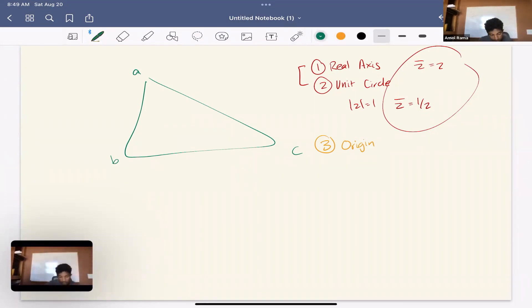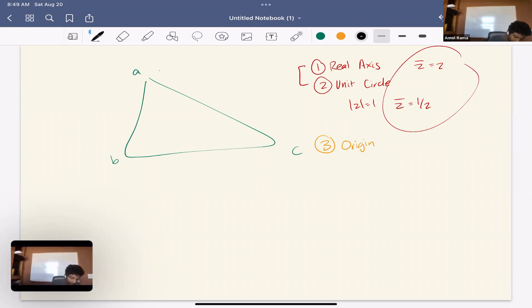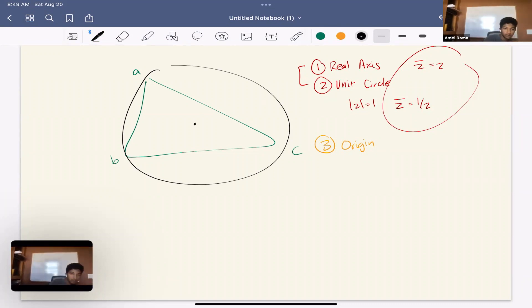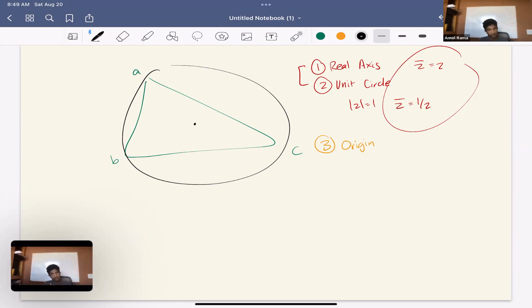For triangle geometry problems, it's very common to set the circumcircle as the unit circle, because then triangle centers are nicely defined. The circumcenter is 0, the orthocenter H equals A + B + C, and the centroid is the average. Almost all triangle centers are re-derivable and pretty well-defined in this setup.